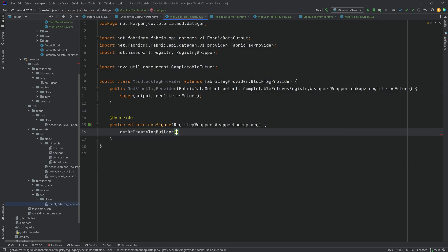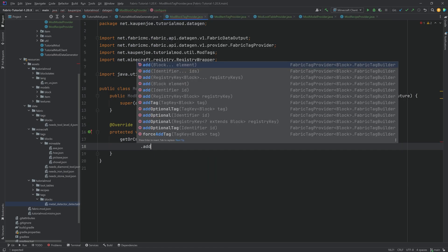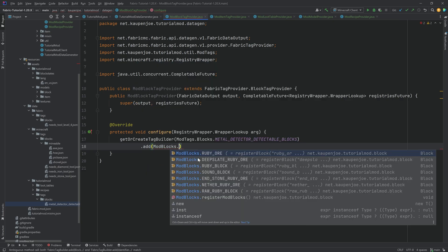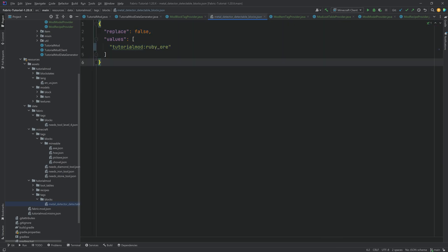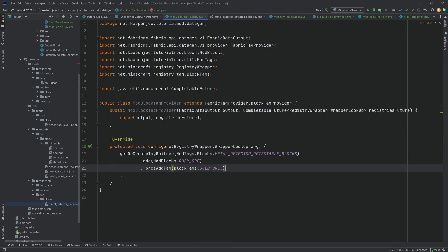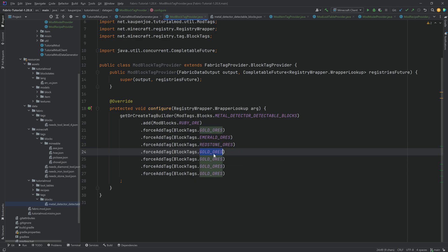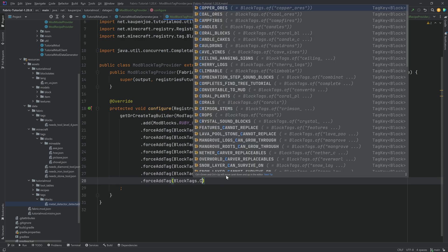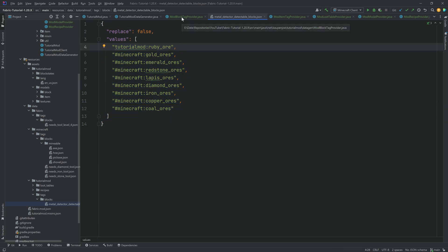To add the custom tag, call getOrCreateTagBuilder, pass in the tag — ModTags.Blocks.METAL_DETECTOR_DETECTABLE_BLOCKS — and then call .add. We add ModBlocks.RUBY_ORE. That generates just the ruby ore entry. To add all the other ore tags, we call forceAddTag and add BlockTags.GOLD_ORES, then duplicate for EMERALD_ORES, REDSTONE_ORES, LAPIS_ORES, DIAMOND_ORES, IRON_ORES, COPPER_ORES, and COAL_ORES. That should generate exactly the same JSON file as we had before.